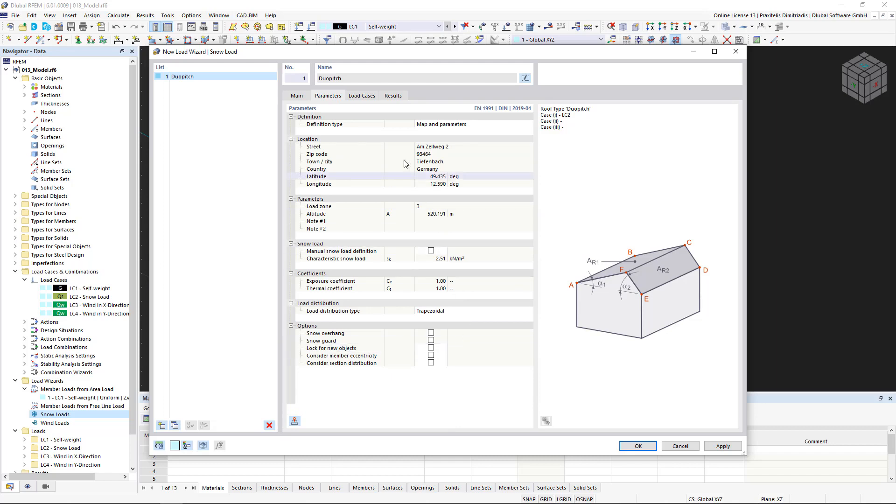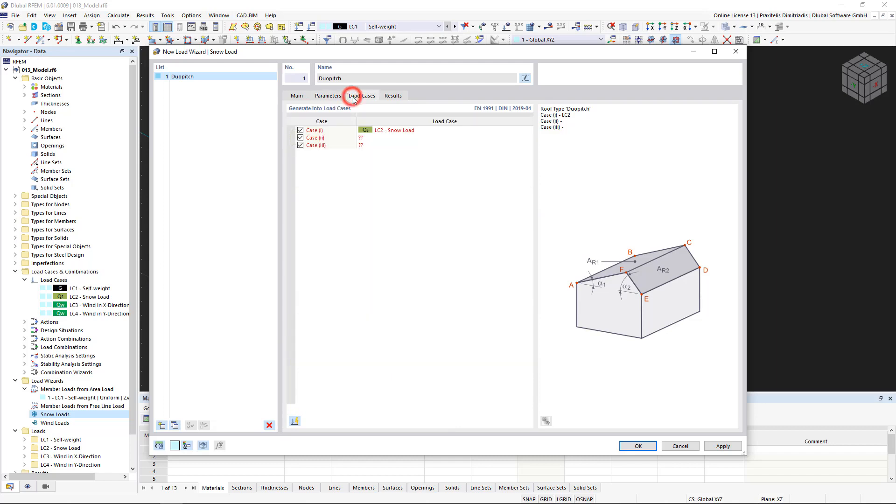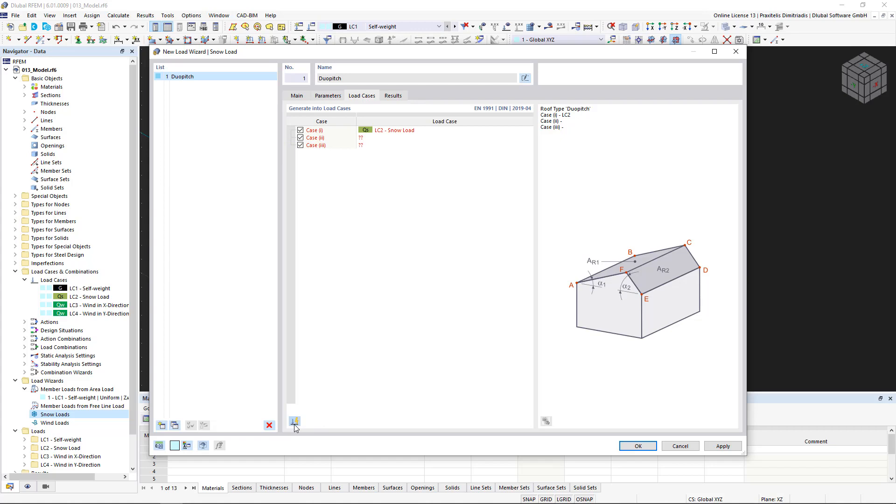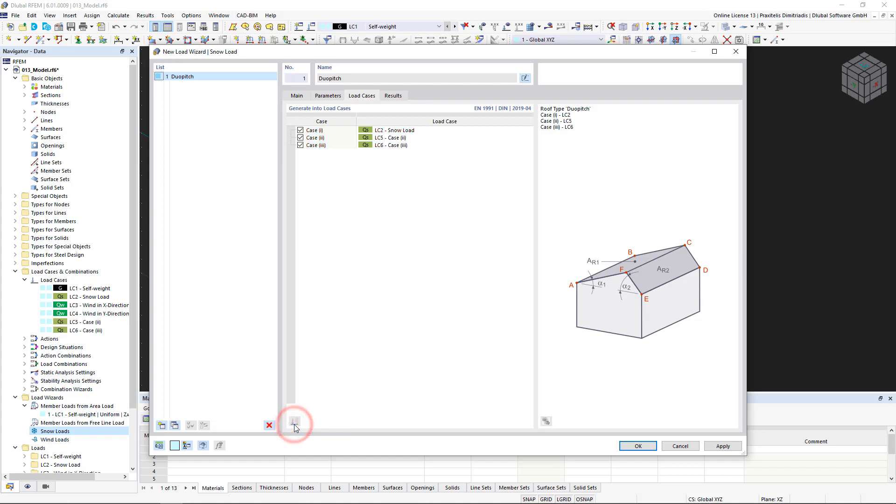The next tab shows the number of load cases required for this wizard. This tab also includes all load cases that have already been created and assigned to this action category. In this case, this is the snow load case created by us. By clicking the button at the bottom left, RFem generates the remaining load cases automatically.